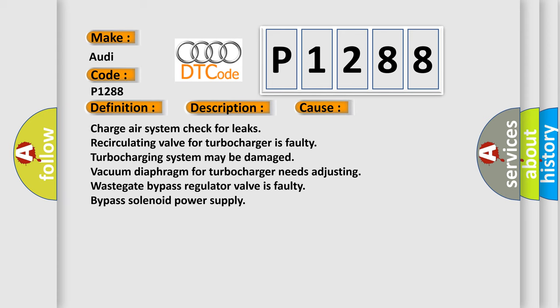Charge air system check for leaks. Turbo recirculating valve for turbocharger is faulty. Turbocharging system may be damaged. Vacuum diaphragm for turbocharger needs adjusting. Waste gate bypass regulator valve is faulty. Bypass solenoid power supply.